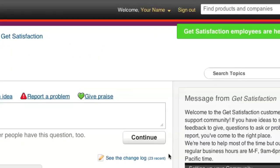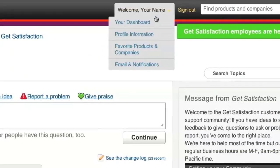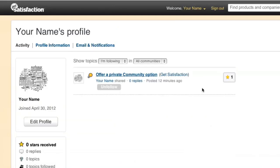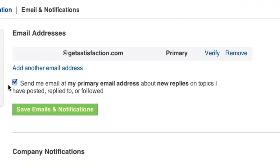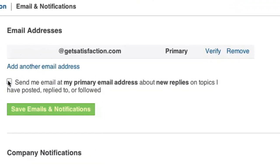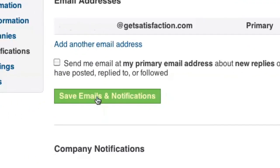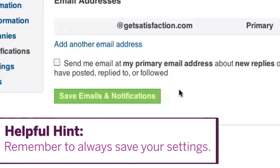Head over to your dashboard, where you can manage your profile settings. You can also manage your email notifications, which you can easily turn off here. Helpful hint – remember to always save your settings.